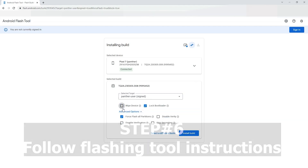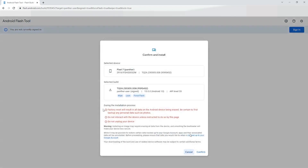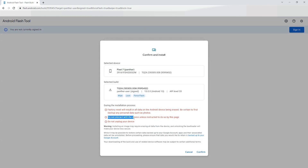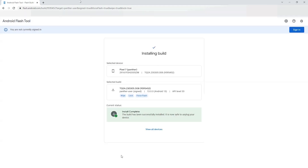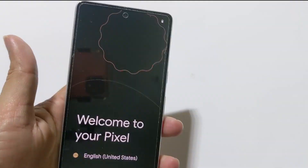Follow the flashing tool instructions. The flashing tool will guide you through the installation process. Follow the on-screen instructions diligently and refrain from touching your phone unless explicitly instructed by the flashing tool. Once the process is complete, you should have Android 14 successfully installed on your Pixel smartphone.